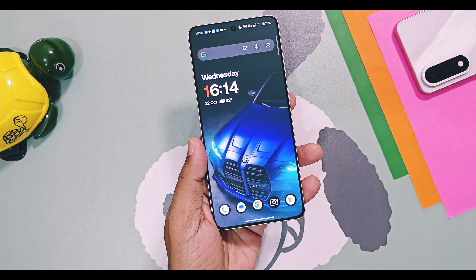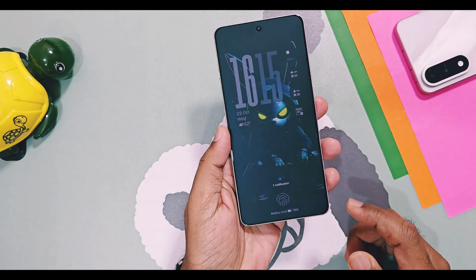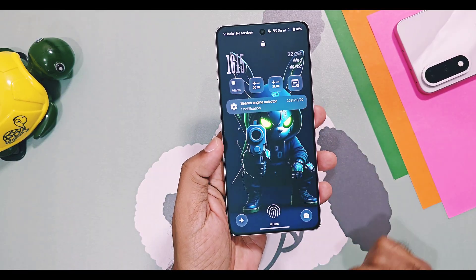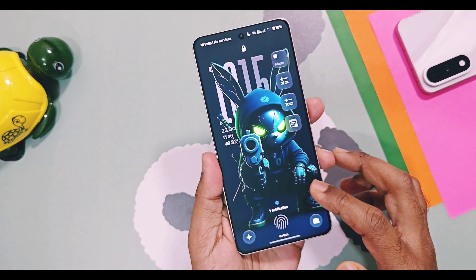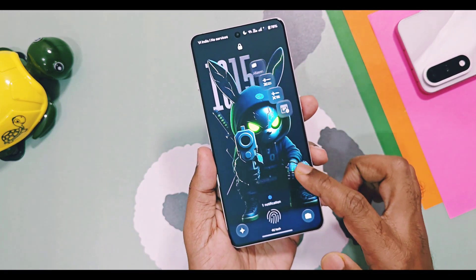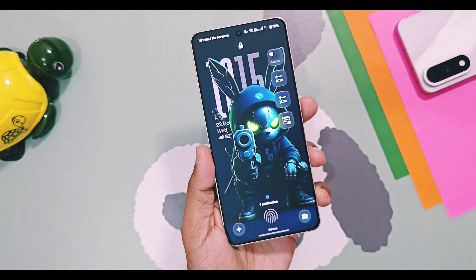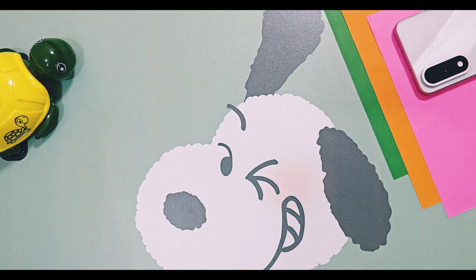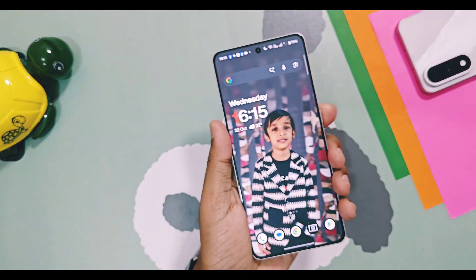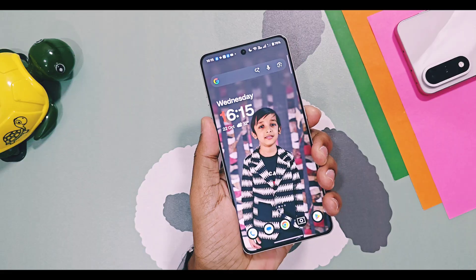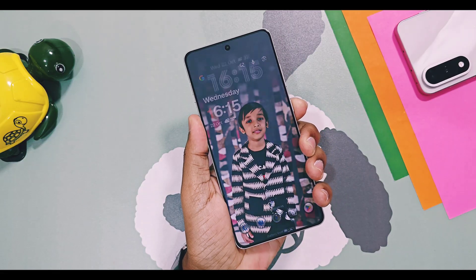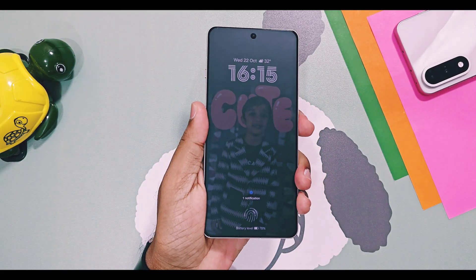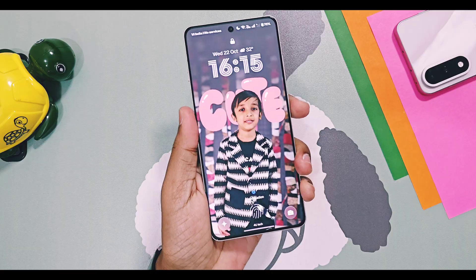Now we can add live wallpapers or can set any video as a live wallpaper for all Flux themes. We can also apply bold depth effect for objects in any wallpaper. We also got the new lock screen widgets and new live clock styles for Flux themes. We can add text and customize it as desired in the Flux theme.